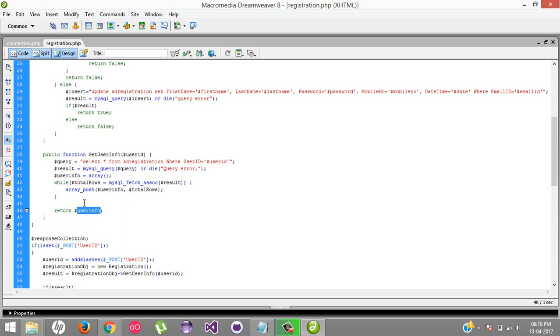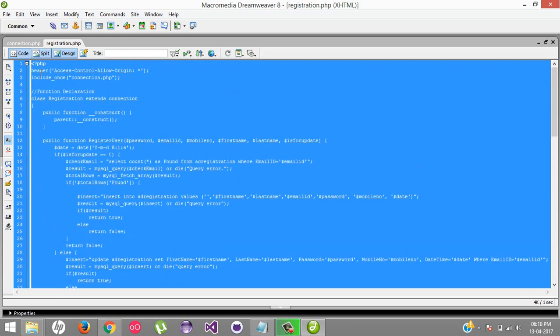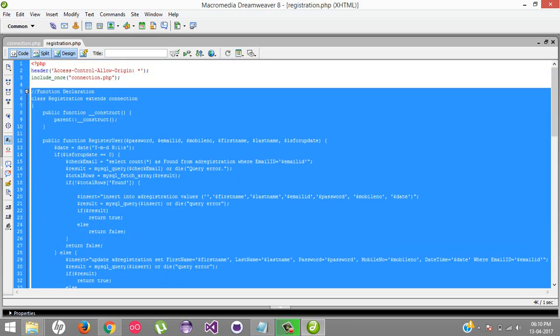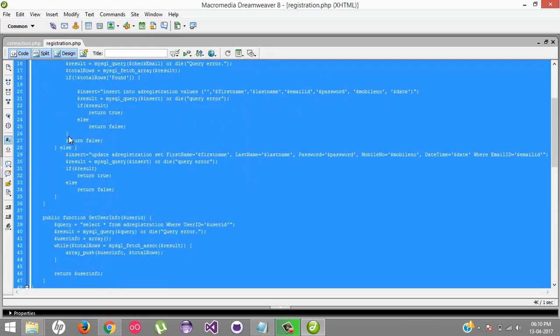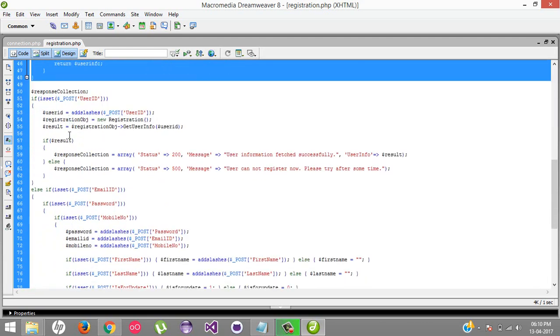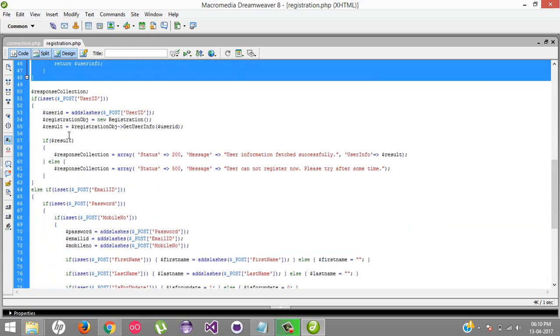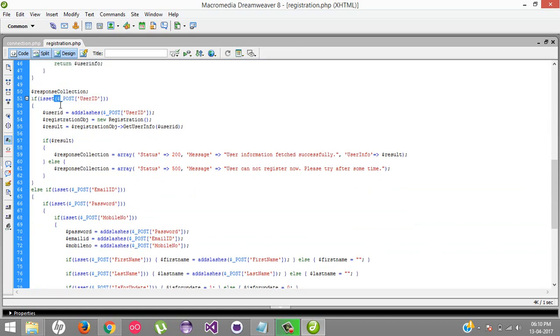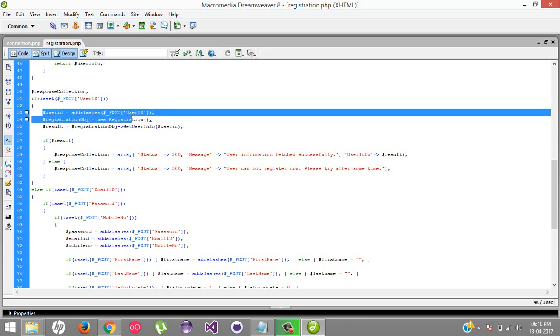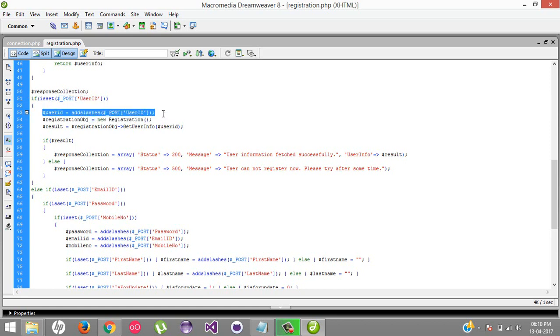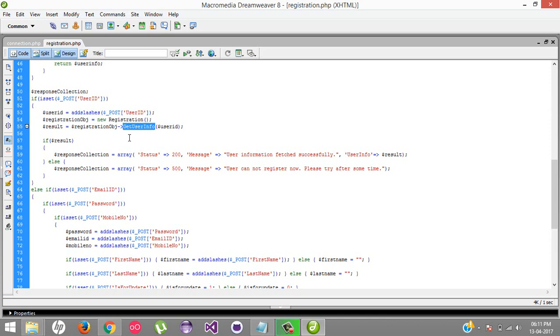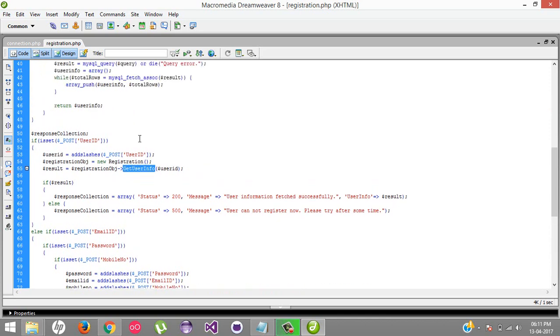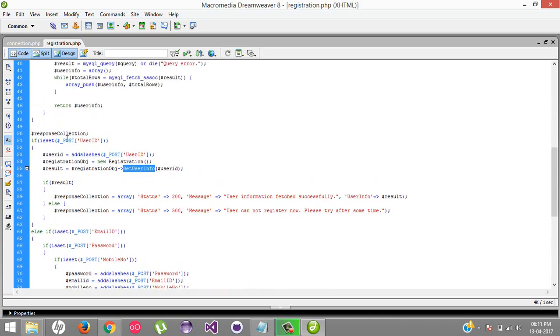This is all about our backend logic. When a user sends the request, it will hit here. It will get the parameter from the post - that is user ID. If the user ID is available, we're getting that user ID, creating an instance of the registration class, and sending the user ID info.